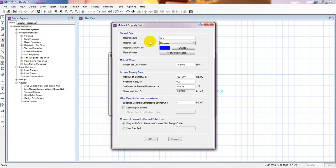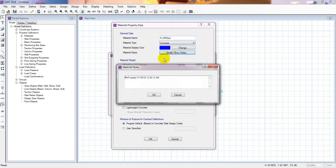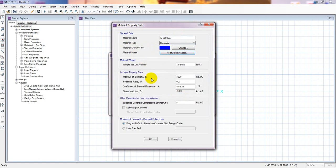Now I'll set F prime C to 2800 psi. The material type is concrete. You can also change the display color for the material properties, and you can give a note here as well. I'll cancel the note and move to the other properties.